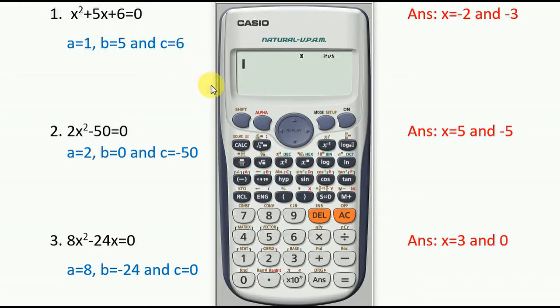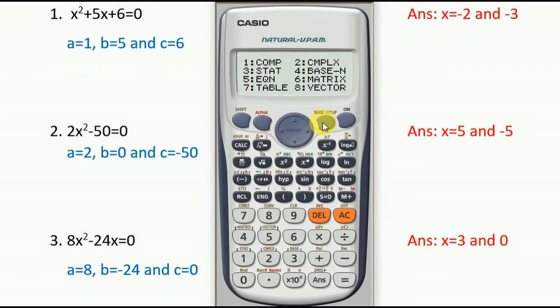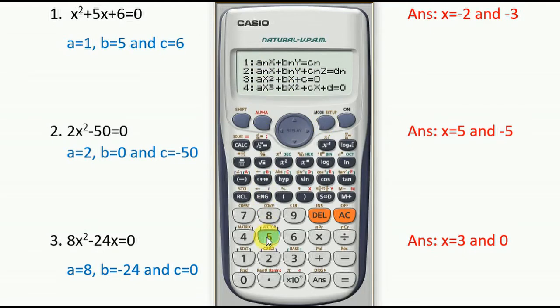Now let's start with your scientific calculator. Turn your calculator on, press Mode, and you can see the equation option at number 5. Press 5. This is a quadratic equation in the form of ax² + bx + c = 0, so choose number 3.